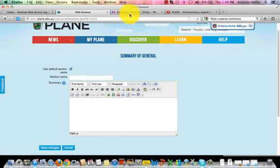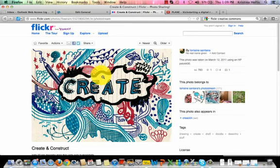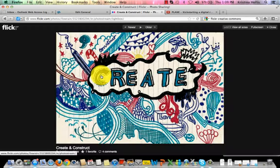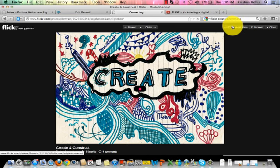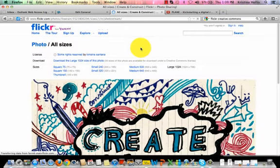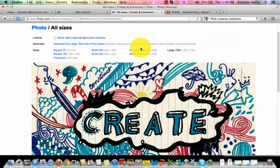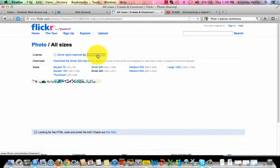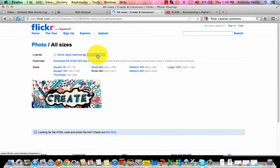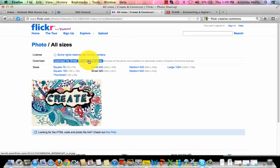Now you need to go and find your image. I am going to grab this one from Flickr Creative Commons. Select the size you would like to download. I am going to pick small 320x221 and then click download the small size of this photo.